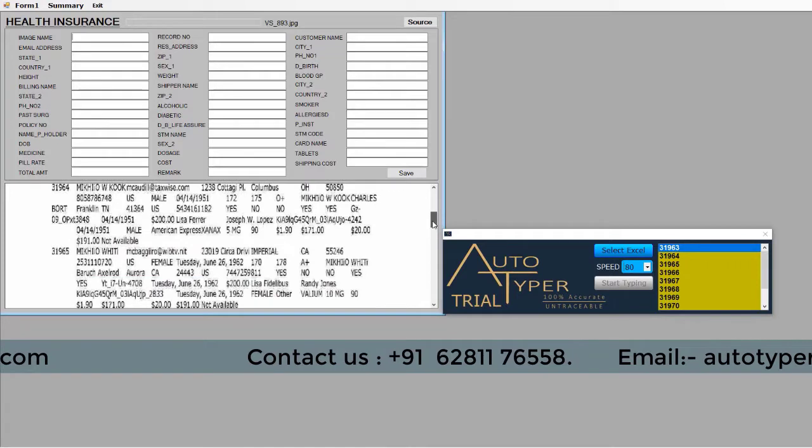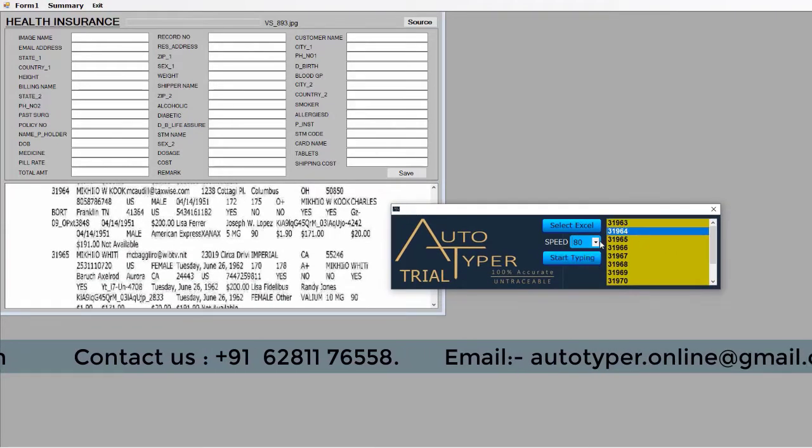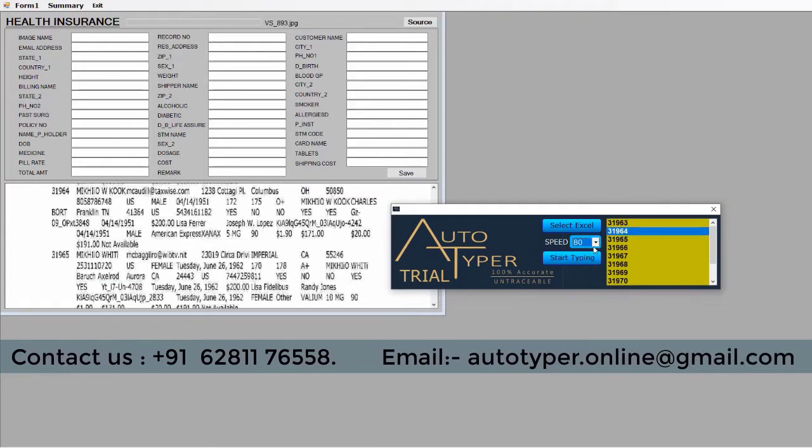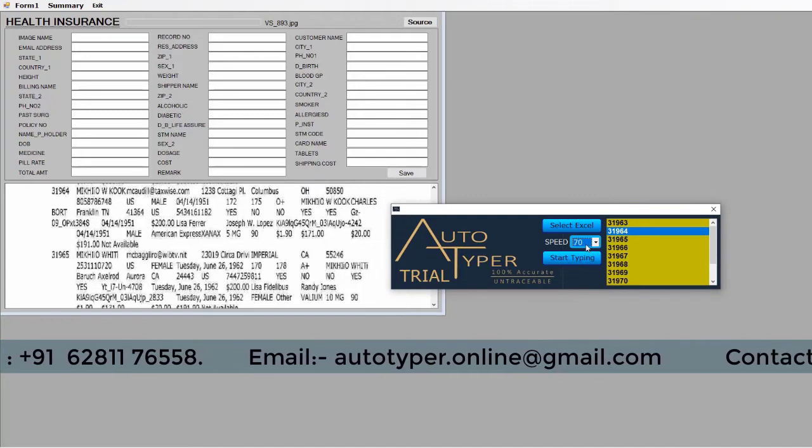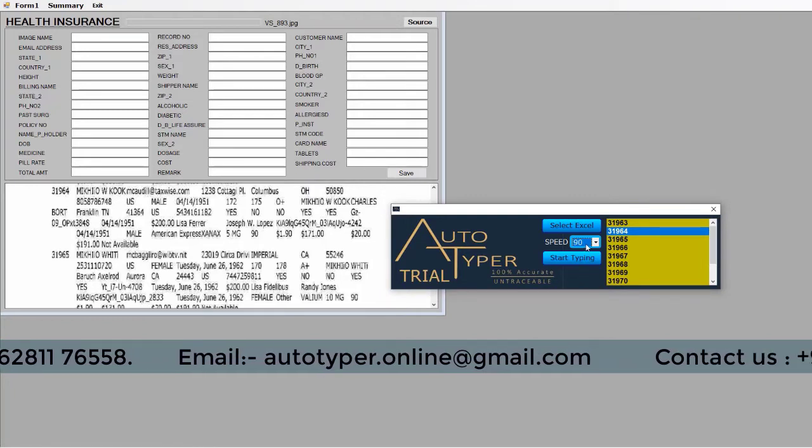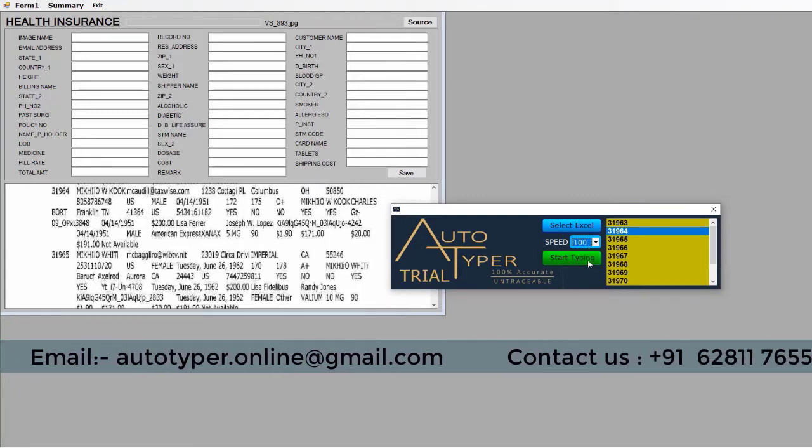After auto-typing completes, check for conversion errors or conversion mistakes and do the correction. Now save the record or form in client provided software.